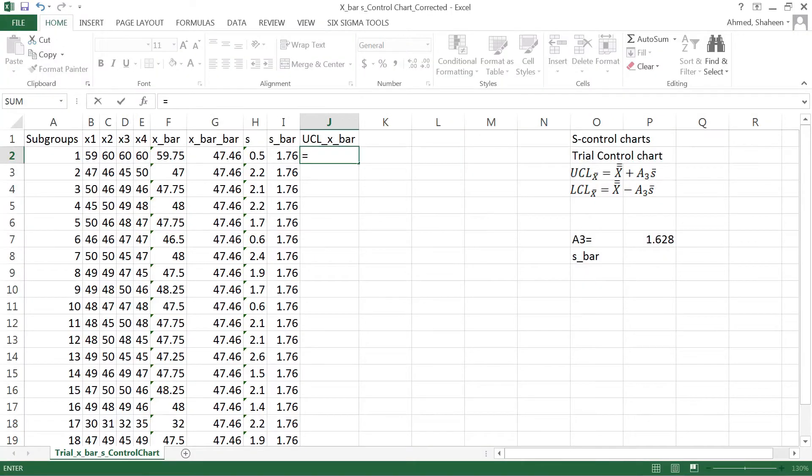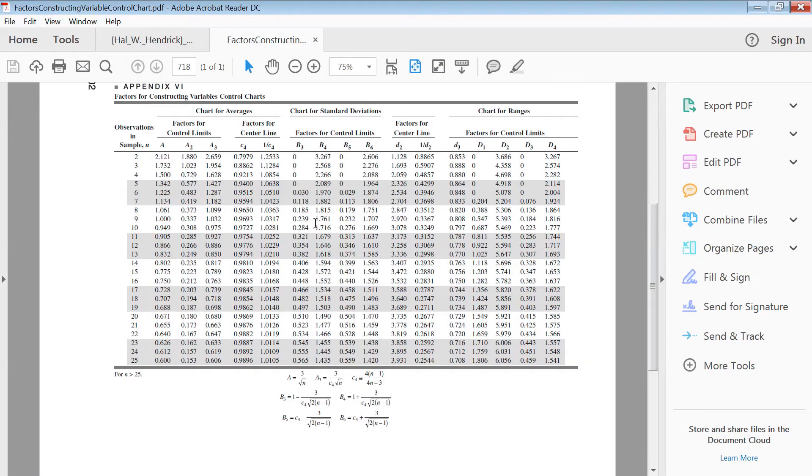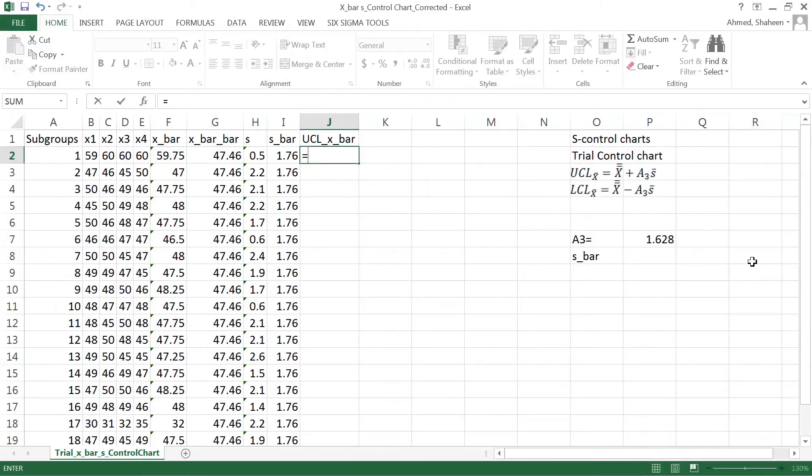Let me show you what that looks like. This is the control chart constant table. The A3 constant value is 1.628.